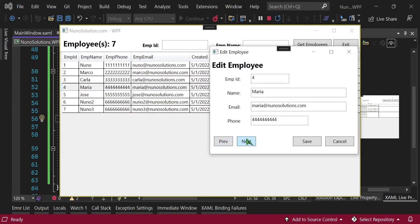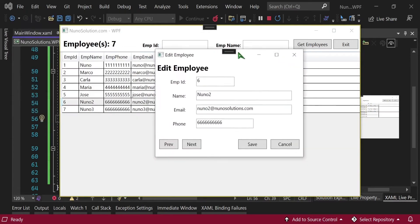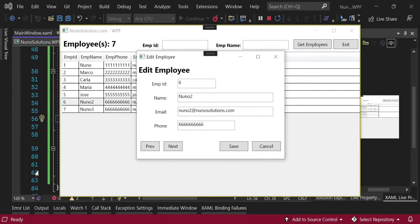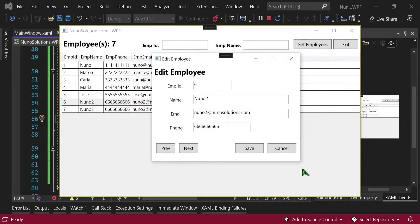Now when you hit the Previous or Next button, by default we're on the Maria record. When we hit Previous, the input boxes should show Carla; hit Previous again and it shows Marco. If I hit Next it goes back to Carla, then Maria, then Jose — that's what these navigation buttons should do. Also, the window is opening in random places; I want it to open right in the middle of the window we're clicking. Part of the reason I made the main window the owner is because there's a way to tell the child window to open centered on its owner.